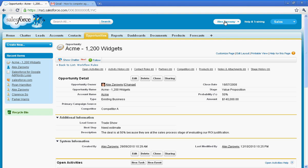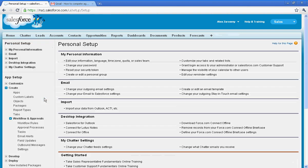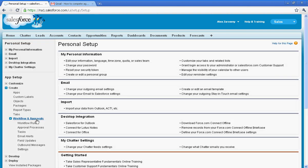So creating these workflows is a very simple process. The same goes for setting up an approval process, which I'll cover at a later time.